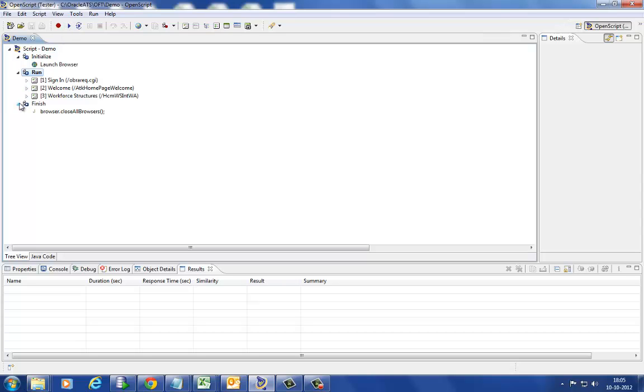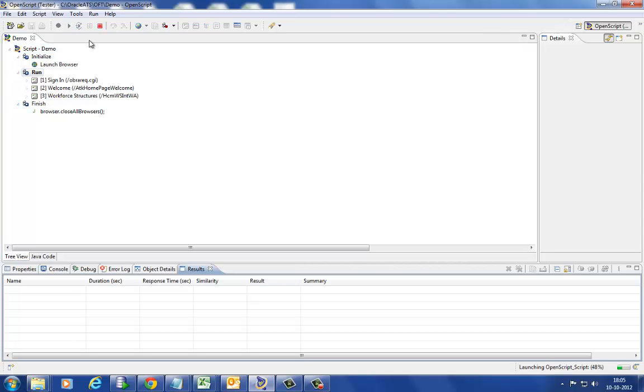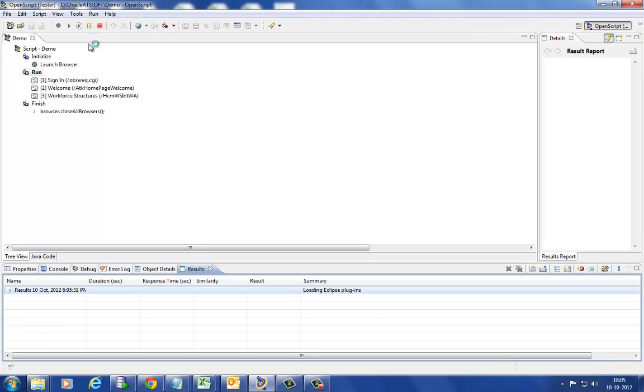Scripts will be executed statement by statement. While running the script, we can observe the status of each and every line in the results pane.